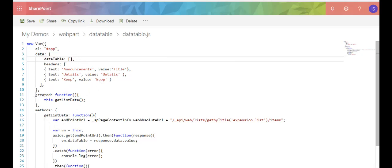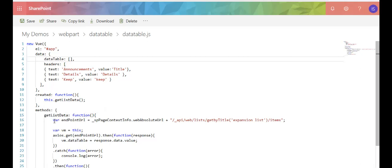Created - this is a lifecycle hook. It hooks in at different life cycles of your application. So right when the instance is ready, it calls this getListData, which is this method here. Here's my endpoint URL that's calling all the items from this expansion list. And then I'm using Axios.